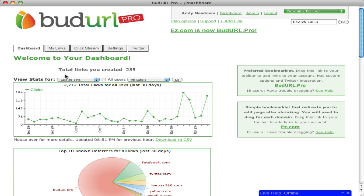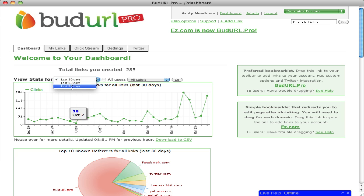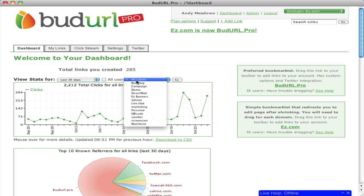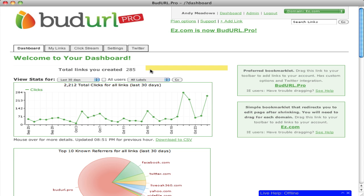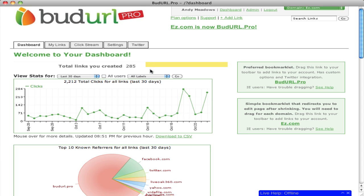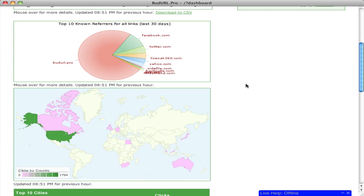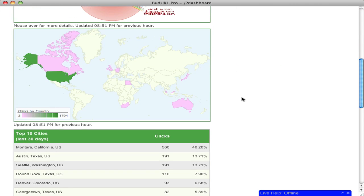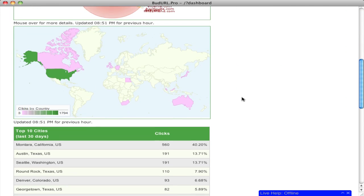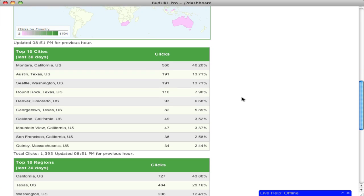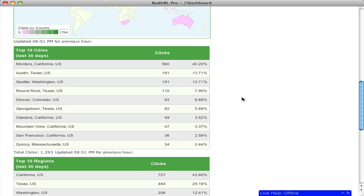We'll start out with our dashboard. We start with a view of the last 30, 60, or 90 days. You can also include showing all users or specific labels. We also show you information by referrer and by GOIP information, allowing you to see clicks down to specific cities.